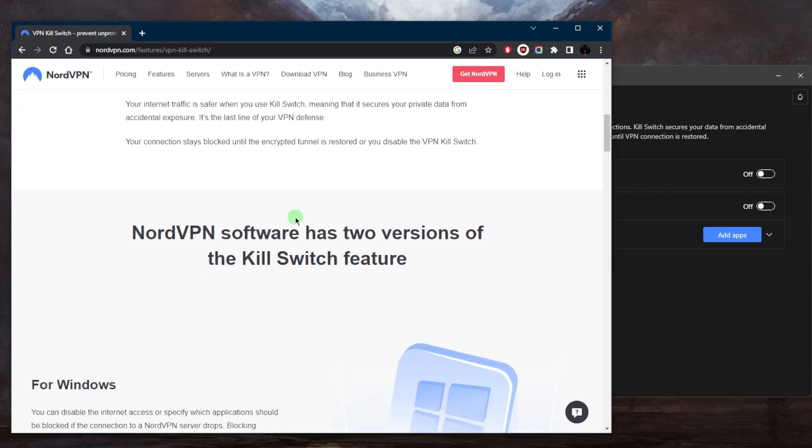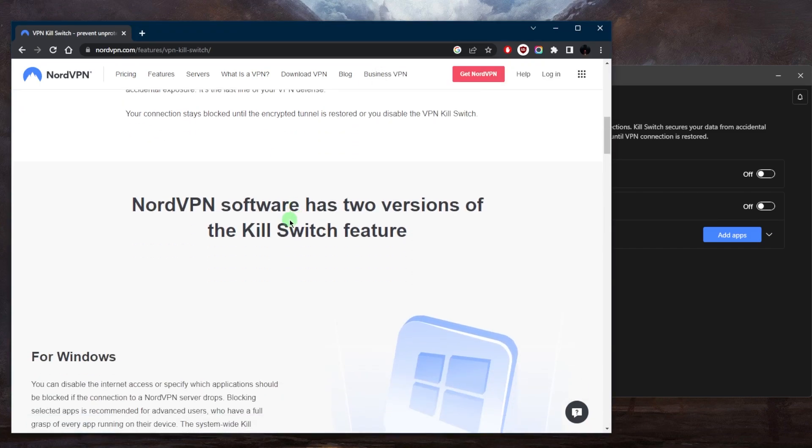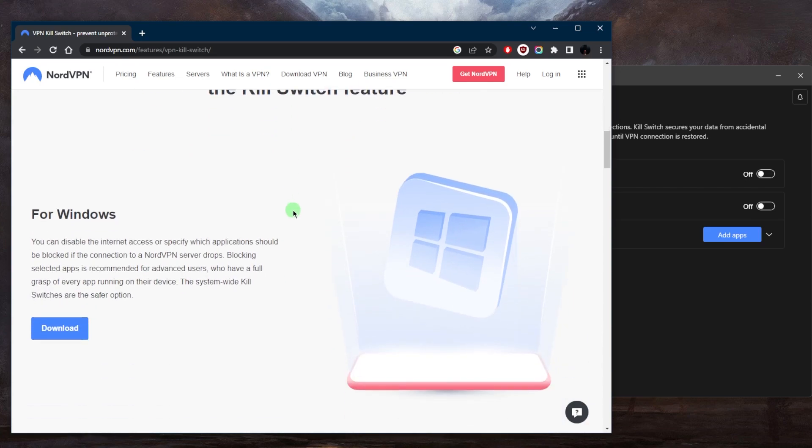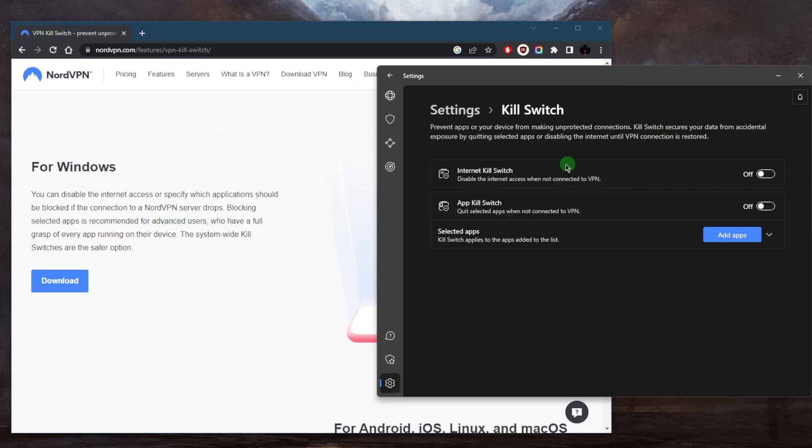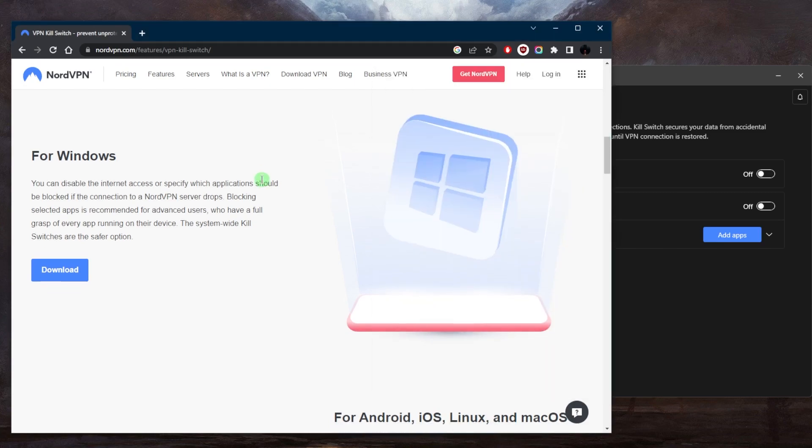NordVPN has two versions of the kill switch feature. First of all, for Windows as the one I just showed you right here.